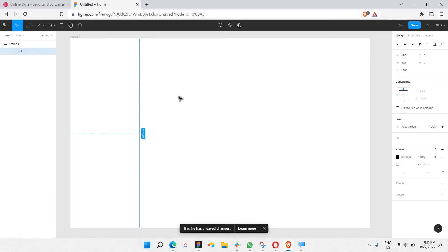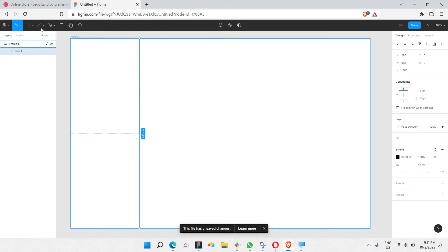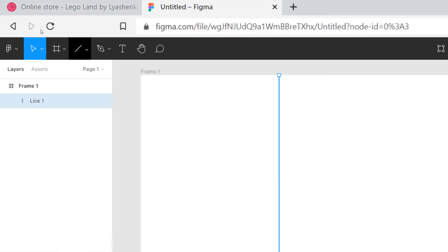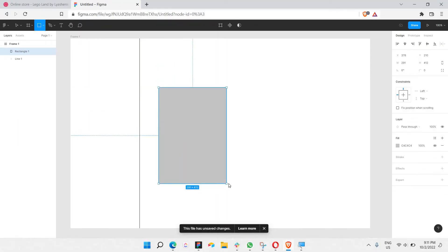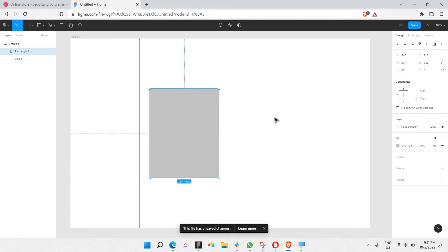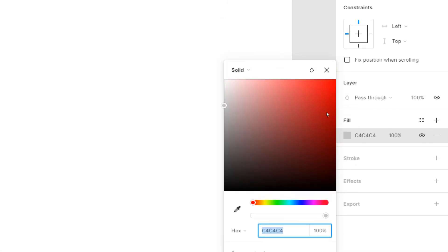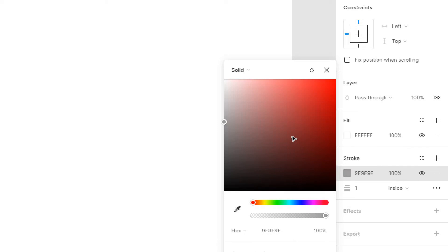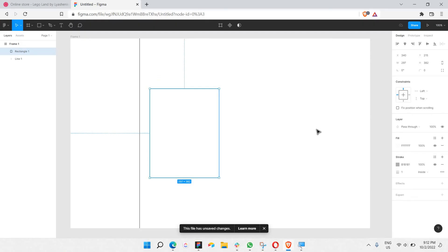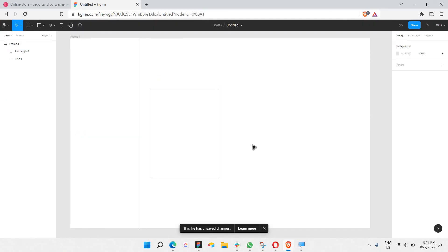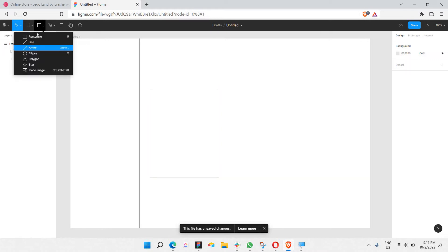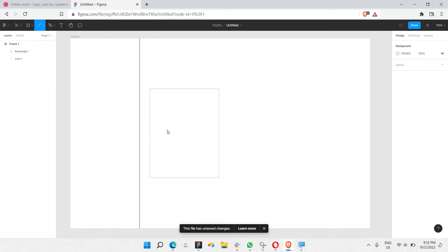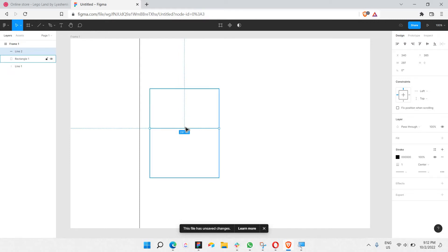The first thing we need to make is the product card itself. Let's pick the rectangle shape tool and make a rectangular shape, then place it here. I'll give the fill a white color, then add a stroke — a gray stroke. And let's add one more line using the line tool to separate the card in half, placed exactly in the center of the box.